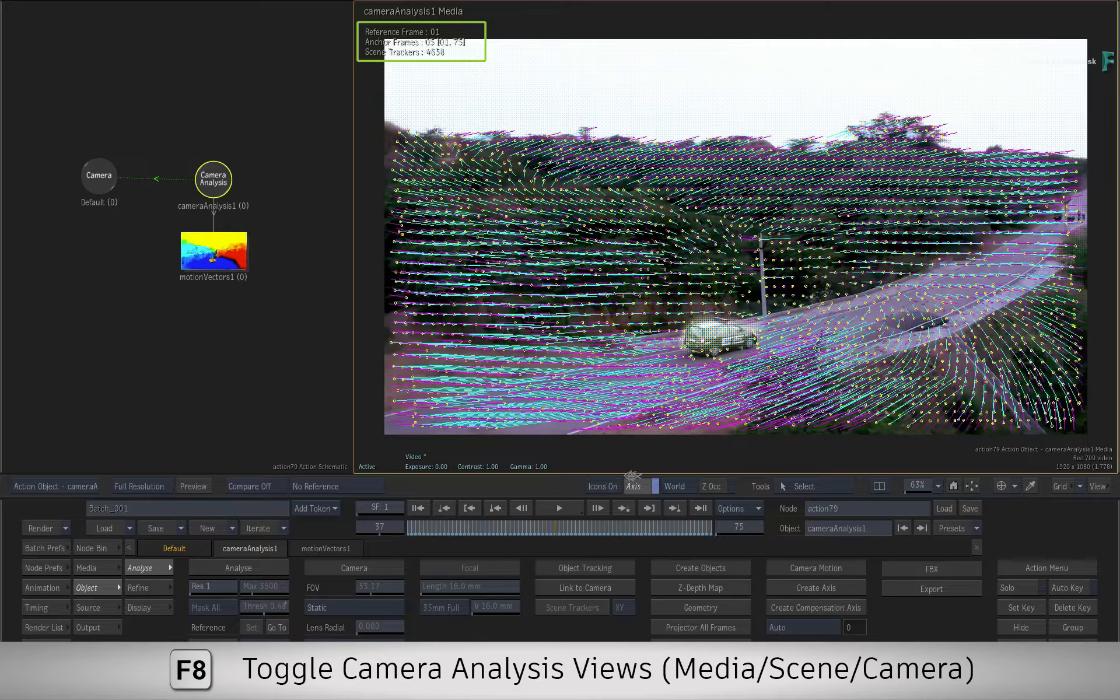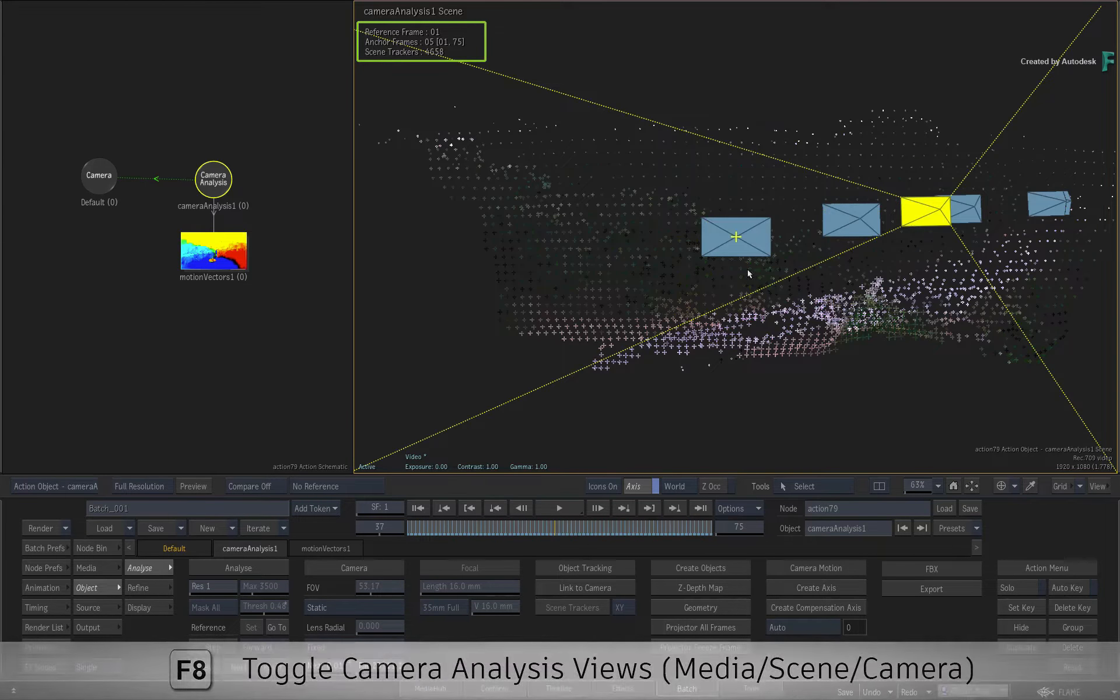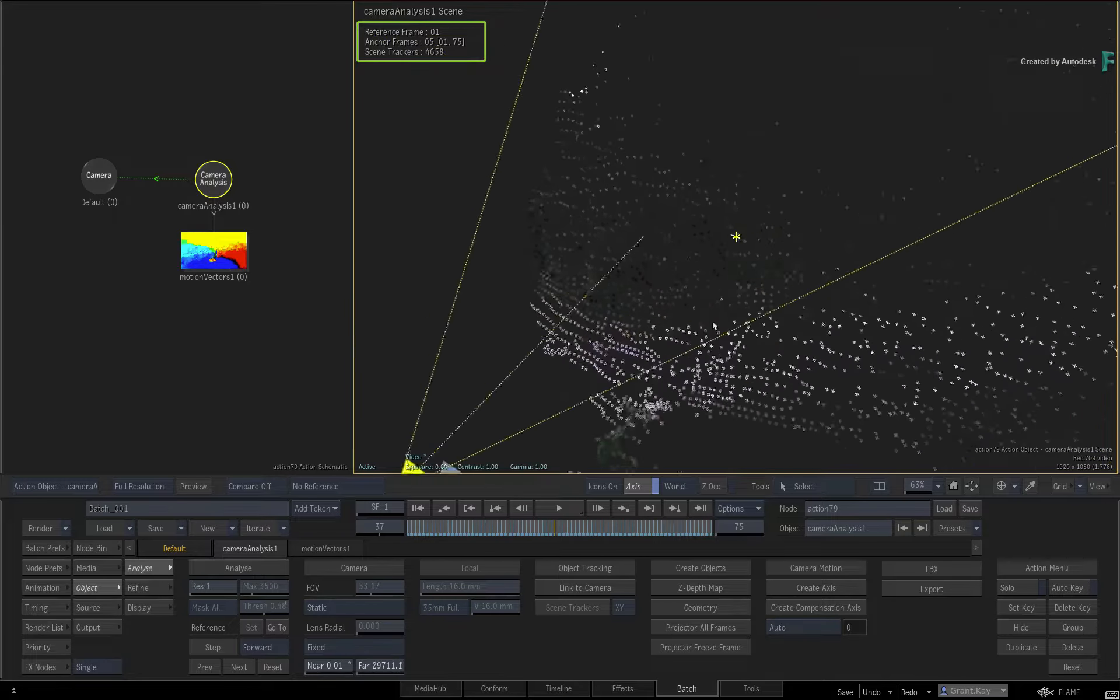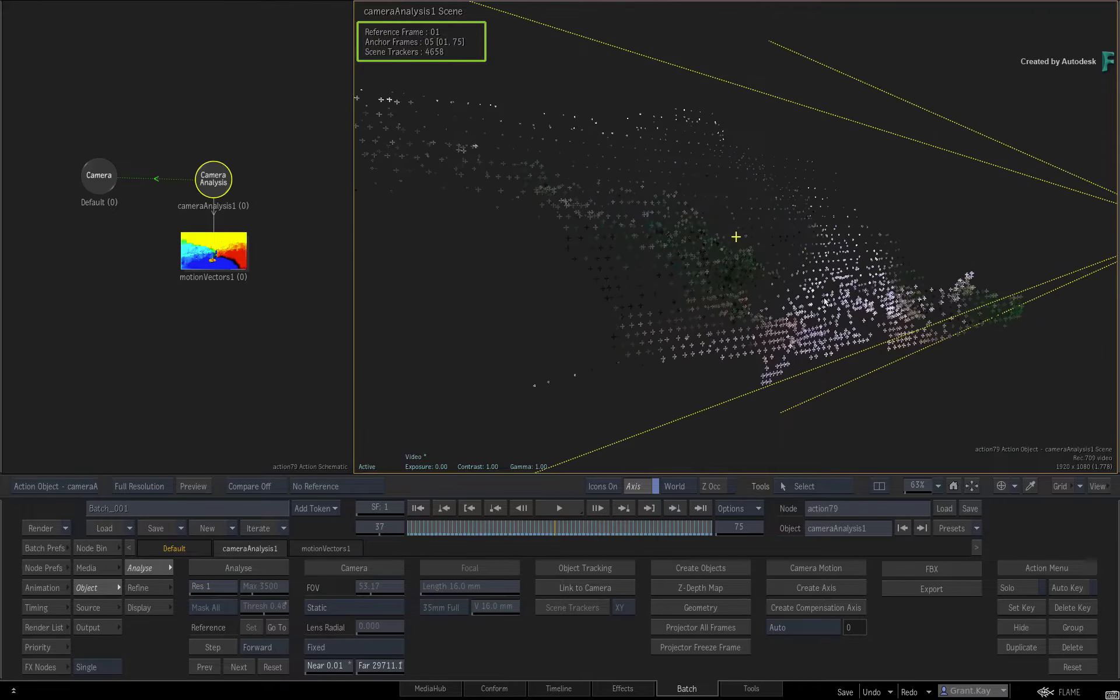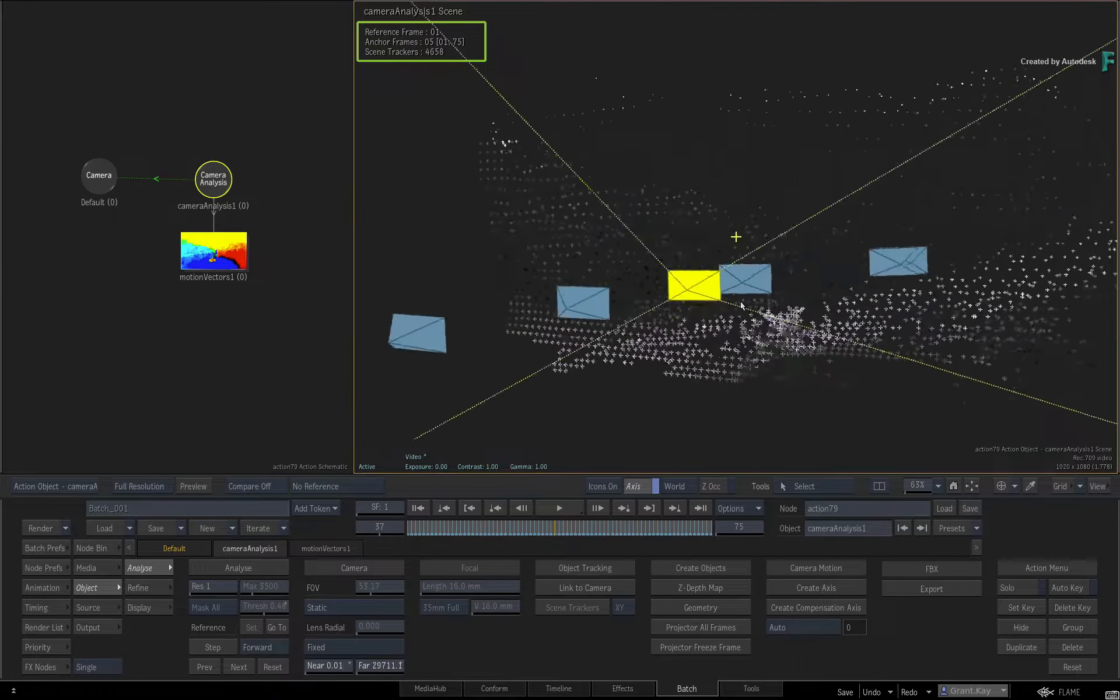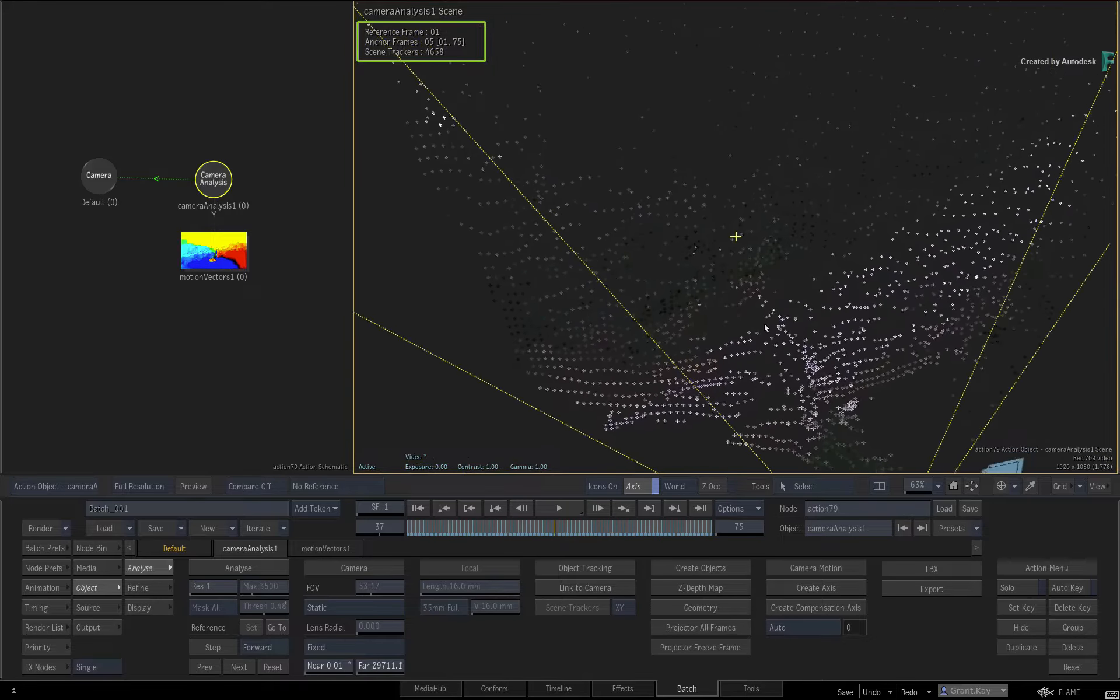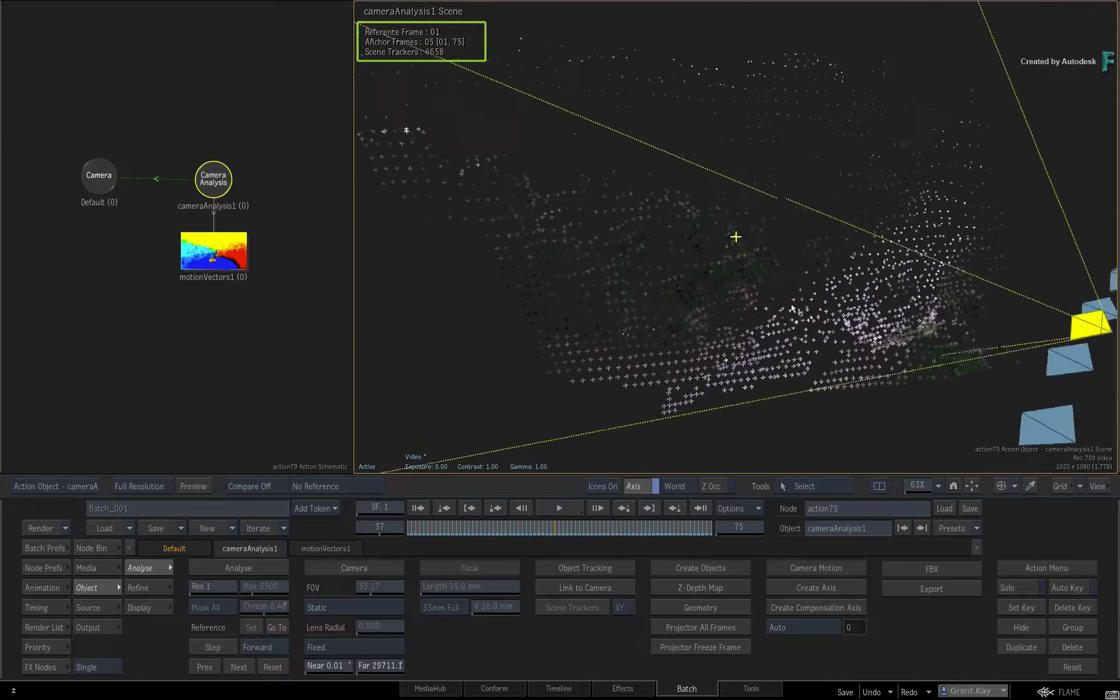If you switch over to the Camera Analysis Scene view, you can move around the scene and see that you only have the road and the hills that form the point cloud. There are no points that make up the car or the sky.